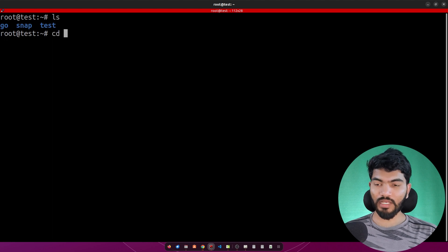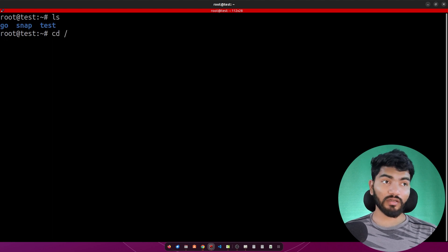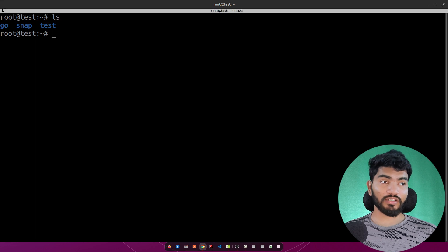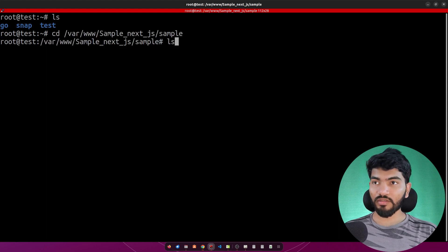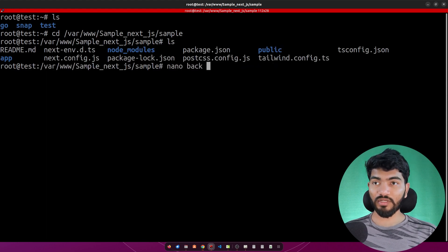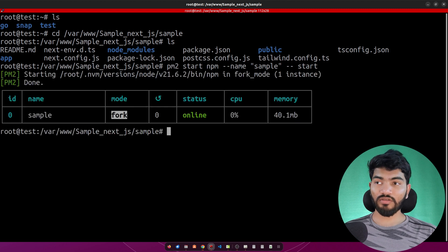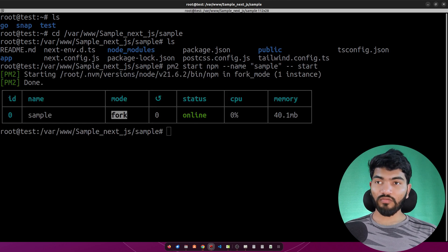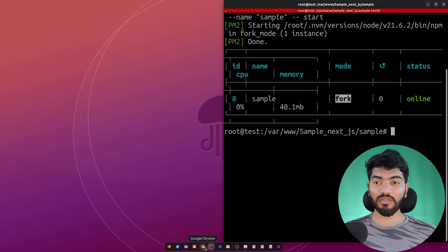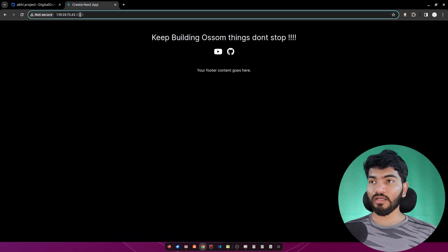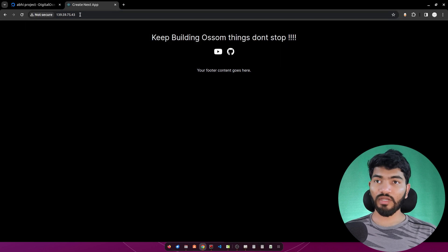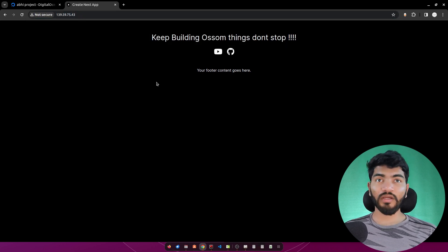One last thing — we need to start PM2. Go to the project directory at '/var/www/sample'. Run 'pm2 start npm --name sample -- start' to start the service. Now in the browser, remove the port 3000 from the URL and hit enter — the website loads correctly through Nginx on port 80.